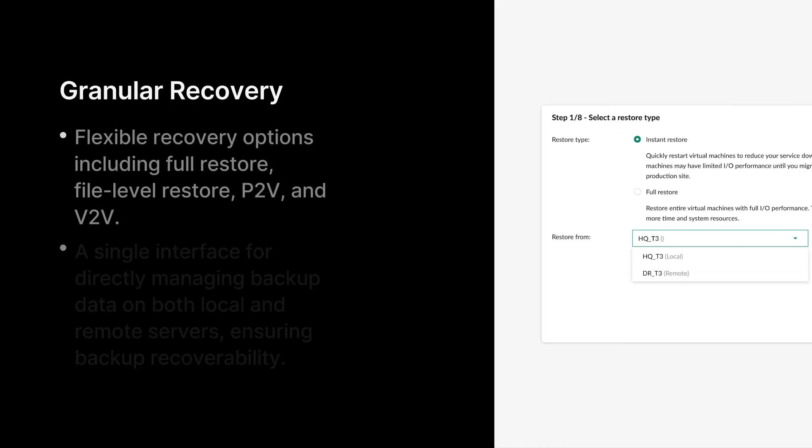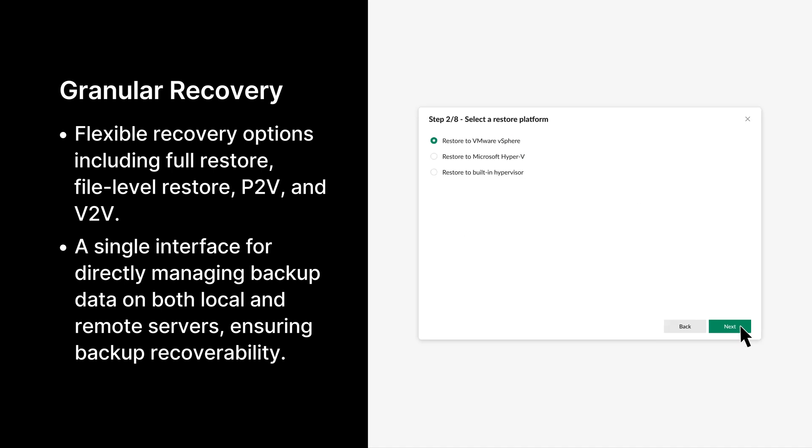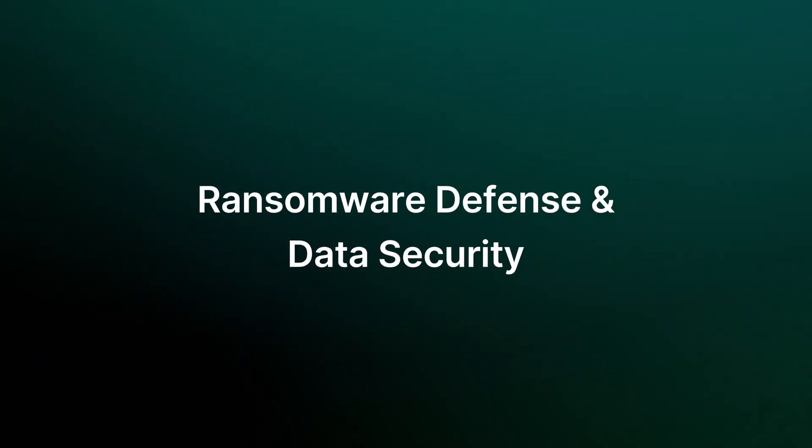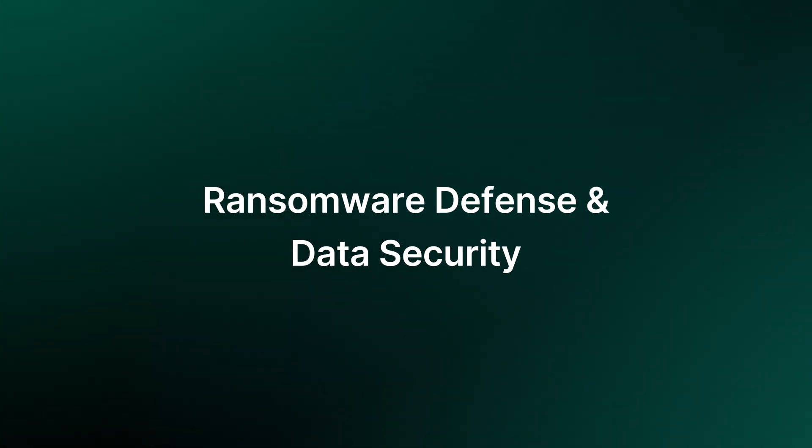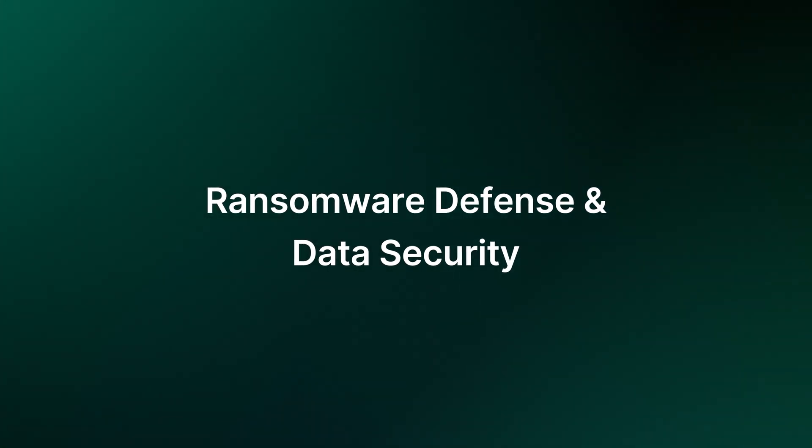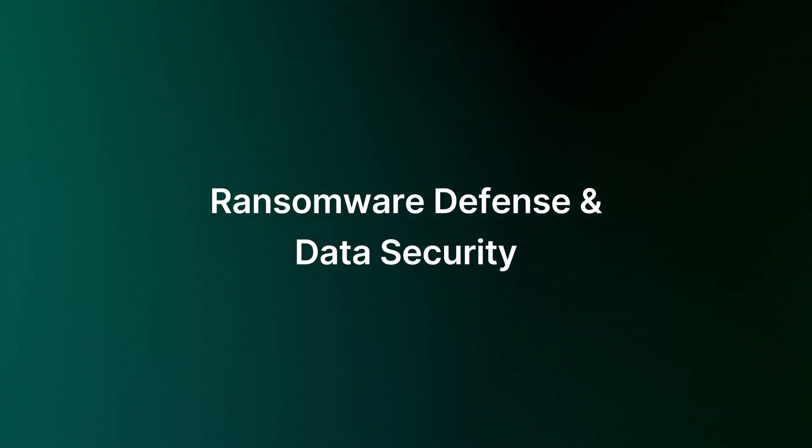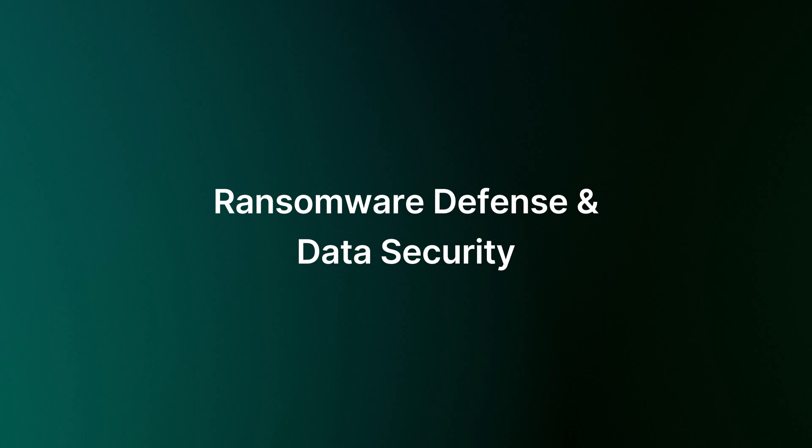If issues occur, ActiveProtect quickly identifies the problem and provides flexible recovery options. You can even restore data remotely from off-site repositories using the management center. With ransomware on the rise, security is critical. Not only does ActiveProtect protect your workloads, it also offers robust data security features.